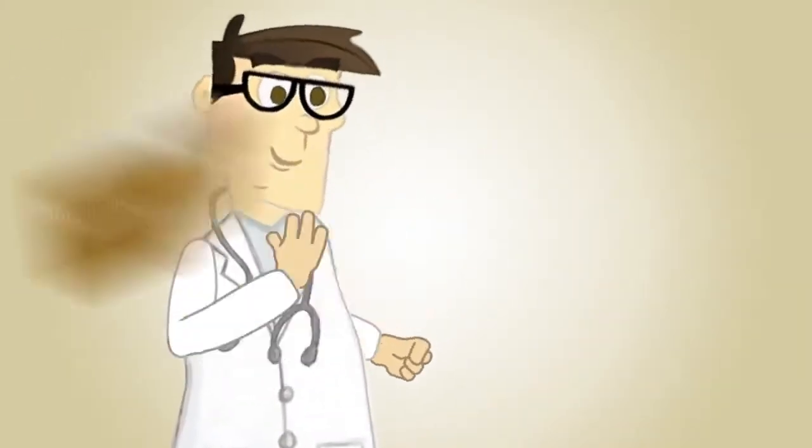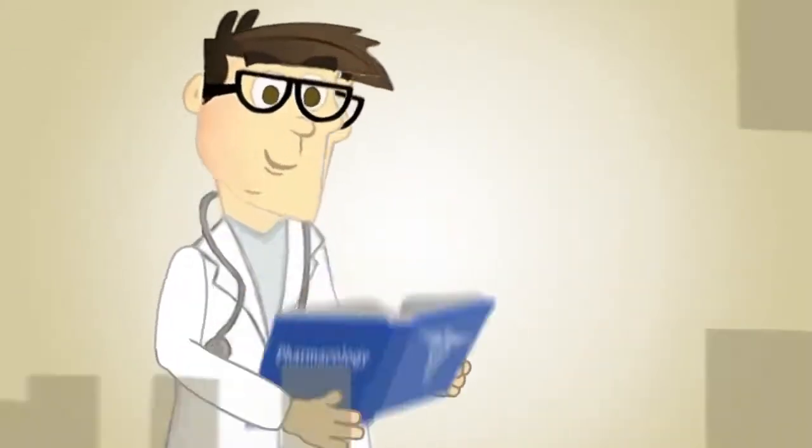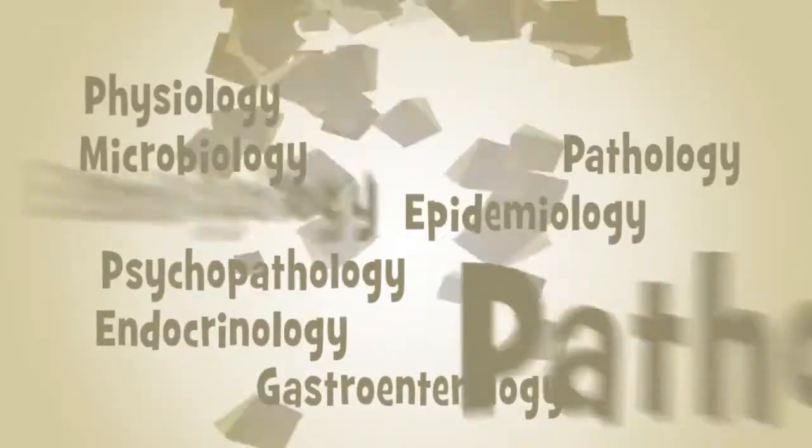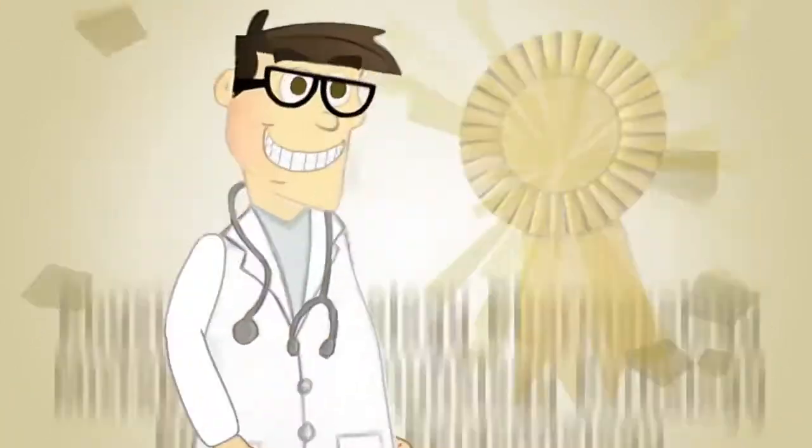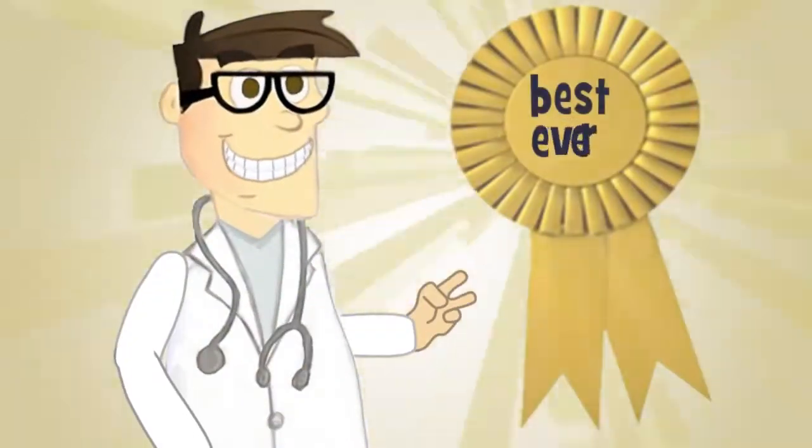He studied anatomy, physiology, histology, pharmacology, and every other-ology to become the best doctor he could be.